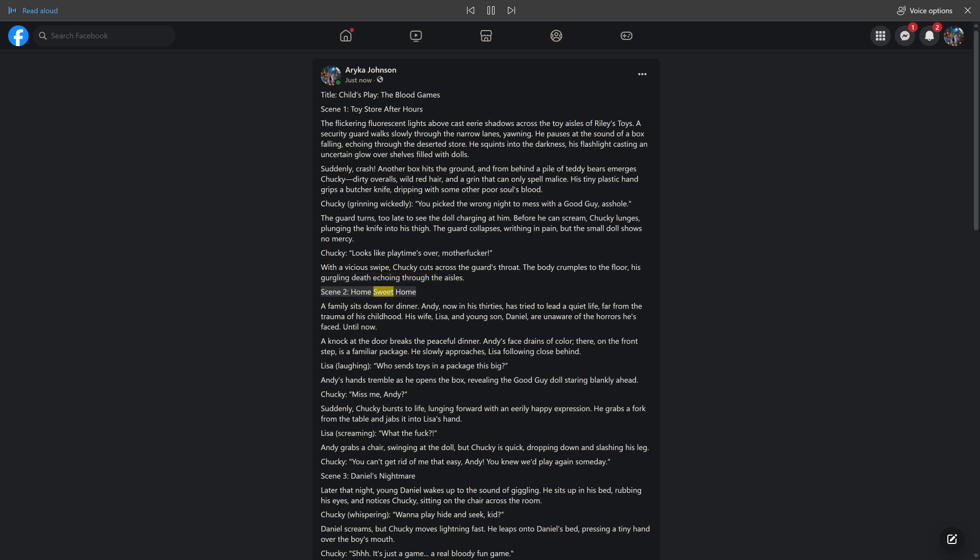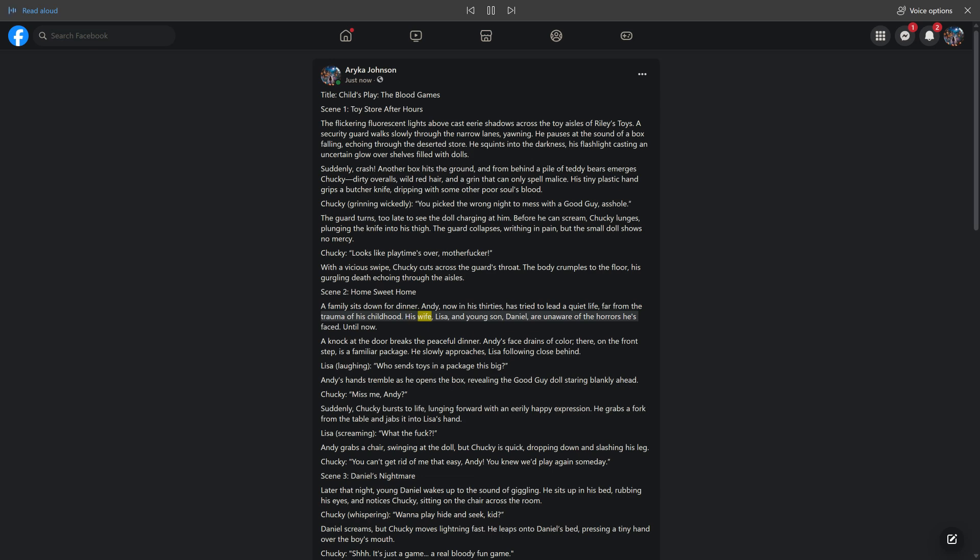Scene 2: Home Sweet Home. A family sits down for dinner. Andy, now in his 30s, has tried to lead a quiet life, far from the trauma of his childhood. His wife, Lisa, and young son, Daniel, are unaware of the horrors he's faced. Until now.